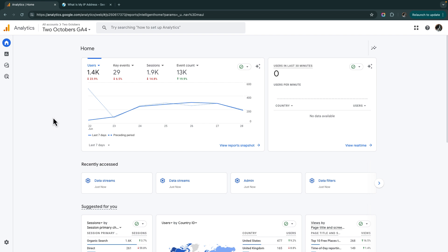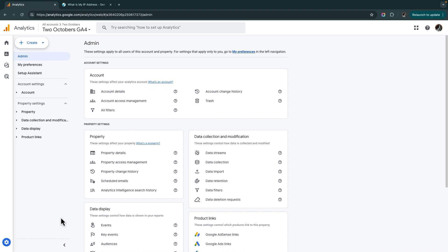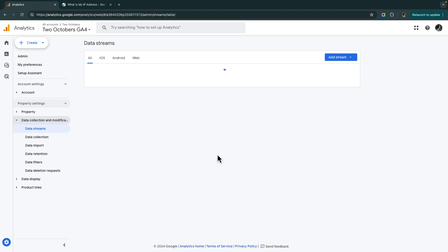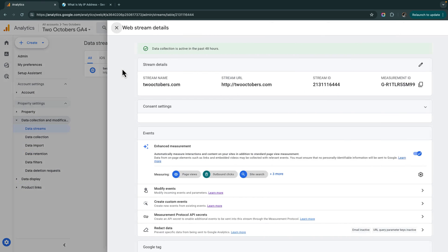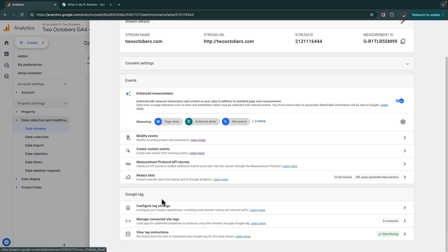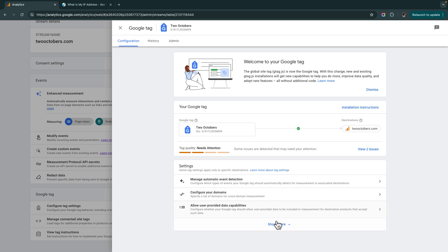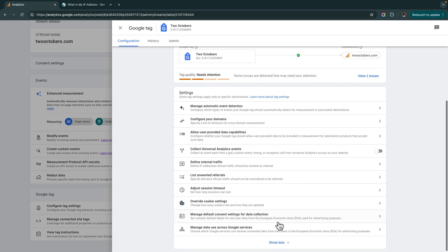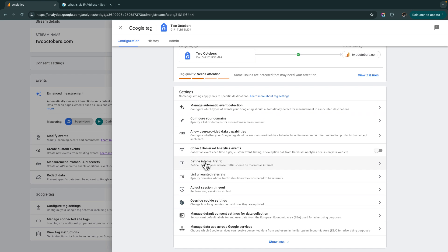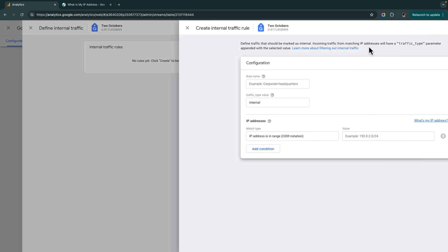To create the internal traffic filter, we're going to click on the gear icon in the lower left to go to admin. We're going to click on our data stream, and we're going to go down here. We've got configure tag settings, and for some reason it doesn't show all the settings. We've got to click show more, and then we're going to note this define internal traffic, and we're going to create a traffic rule.